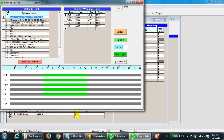A resource with calendar seven will be available all the time. Similarly, a resource with calendar one will be available from 6 a.m. to 2 p.m., Monday to Friday. Calendars can be created, deleted, or modified in this window as required. A modified calendar can also be saved as a new calendar or an existing calendar by assigning a different calendar number.